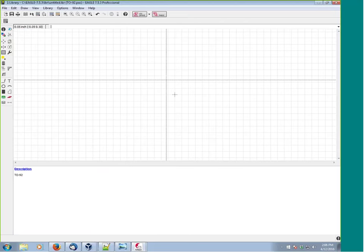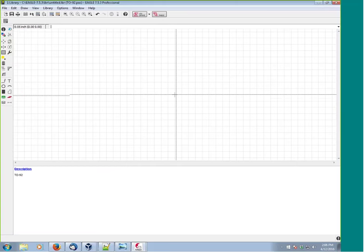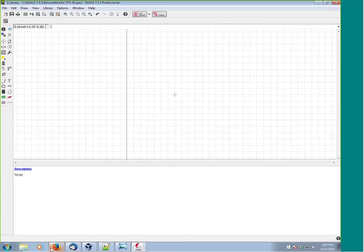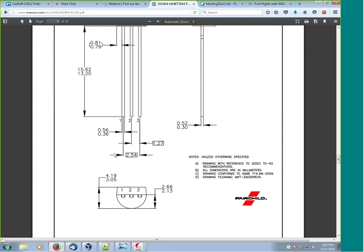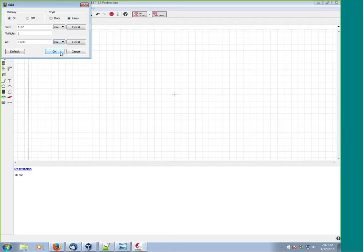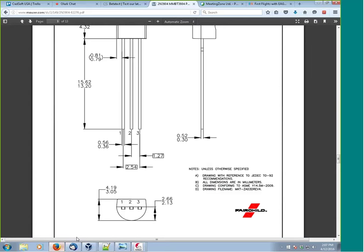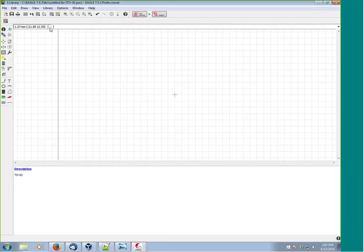As a general rule in Eagle, center the part - that tends to work best for moving components around and referencing them. Checking the datasheet, all the units are in millimeters whereas our drawing grid is in inches, so let's change it to metric. The pin separation is 1.27 millimeters. The recommended grid unit spacing is basically either the pin pitch or half the pin pitch, so we'll leave it at 1.27mm.